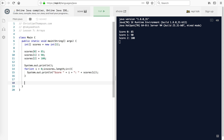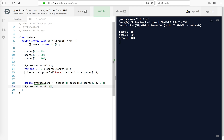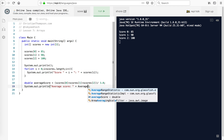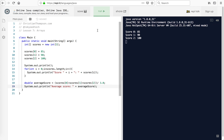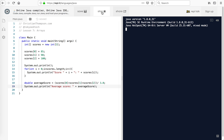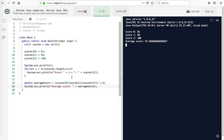So let's say I wanted to calculate the average. I'm going to say double, because an average is going to have some decimal points. averageScore equals scores[0] plus scores[1] plus scores[2], and then I'm going to divide that by 3.0. And then I'm going to print that — "average score: " plus averageScore. And there we go: 85 plus 90 plus 100 divided by 3.0 gives us 91.6 repeating.